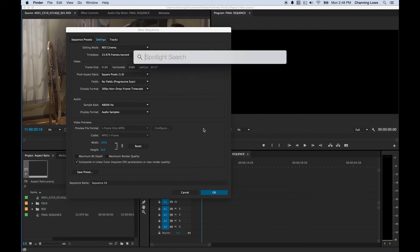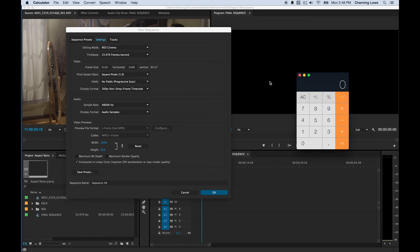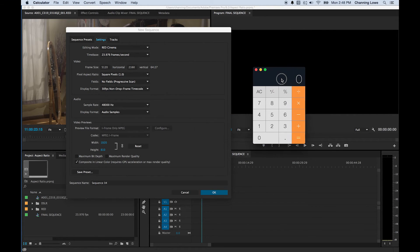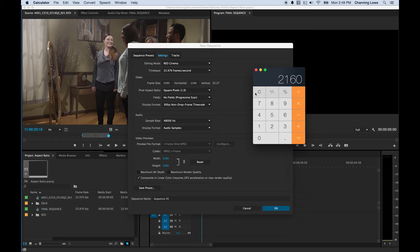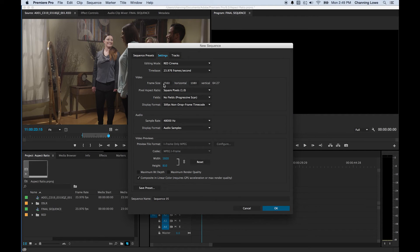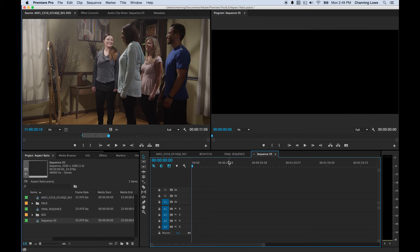I'll open a calculator and cut the resolution in half. 5120 divided by 2 gives us 2560, and 2160 divided by 2 equals 1080. So this is a 2560 by 1080 sequence — kind of a 2K video — which is great quality and would work in a movie theater. I'll set the sequence resolution to 2560 by 1080 maintaining the 2.39 to 1 aspect ratio, hit OK, and there's the aspect ratio with less resolution and less processing overhead.